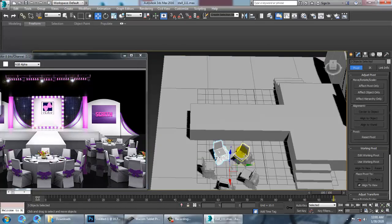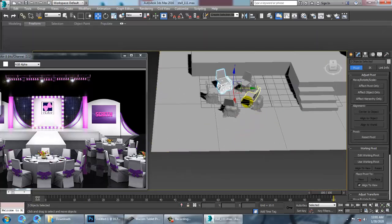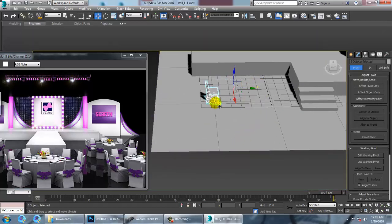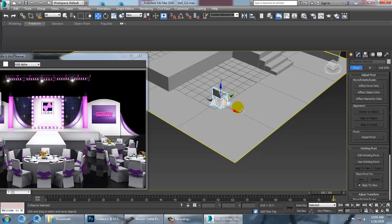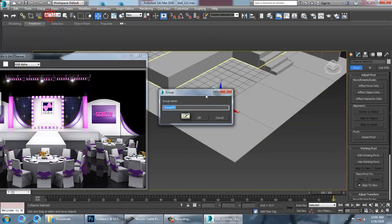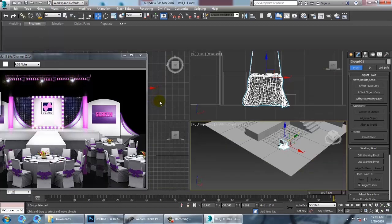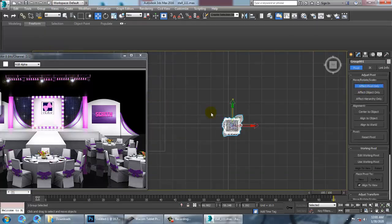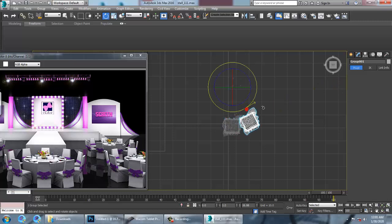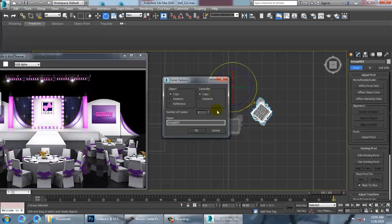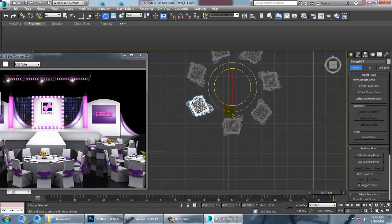The table is still remaining. Let's group all this stuff. Select the group, go to Affect Pivot Only, push the pivot over here. Press Shift and rotate it to take as many copies as you want and keep them arranged. That's it.